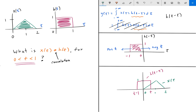Now we multiply both signals together in their region of overlap. They overlap from 0 to t. So the convolution integral y of t can be rewritten as the integral from 0 to t of x of tau times h of t minus tau d tau. Within the region 0 to t, h of t minus tau equals 1, so the integral simplifies to the integral from 0 to t of x of tau d tau.